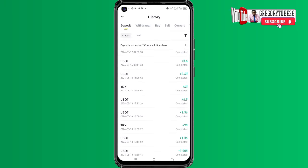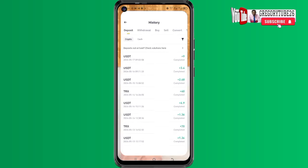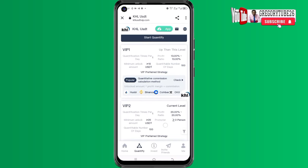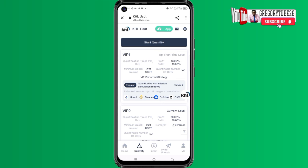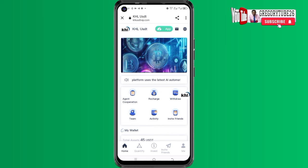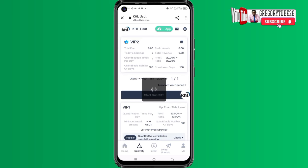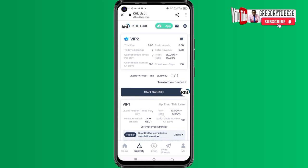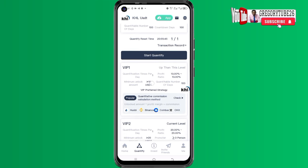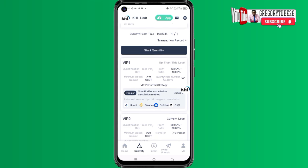Now let me quickly show how you can also make the same amount of money from this platform. There are many ways you can use to make money. First of all, the moment you create your account, this is what the interface is going to look like. Navigate to the quantifying section. When you open this section, you can start with ten dollars and earn a 13 percent daily return.